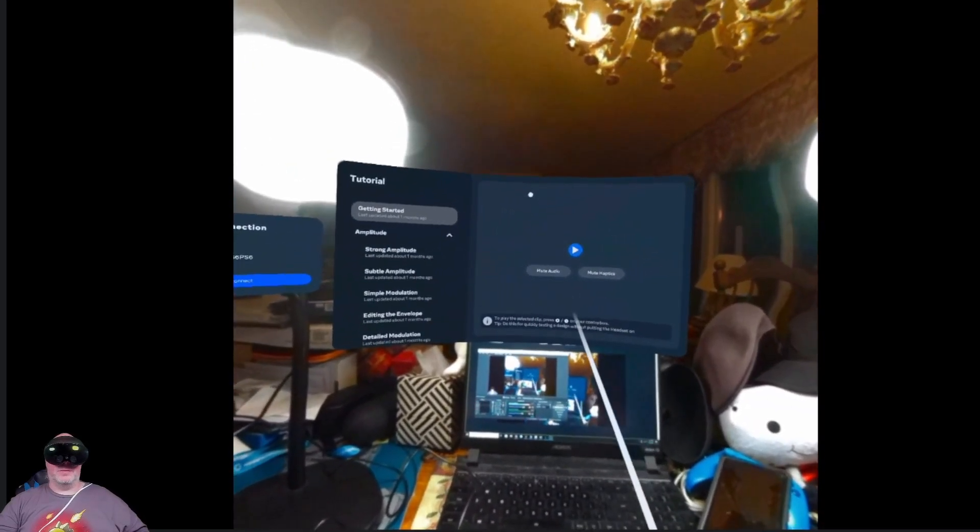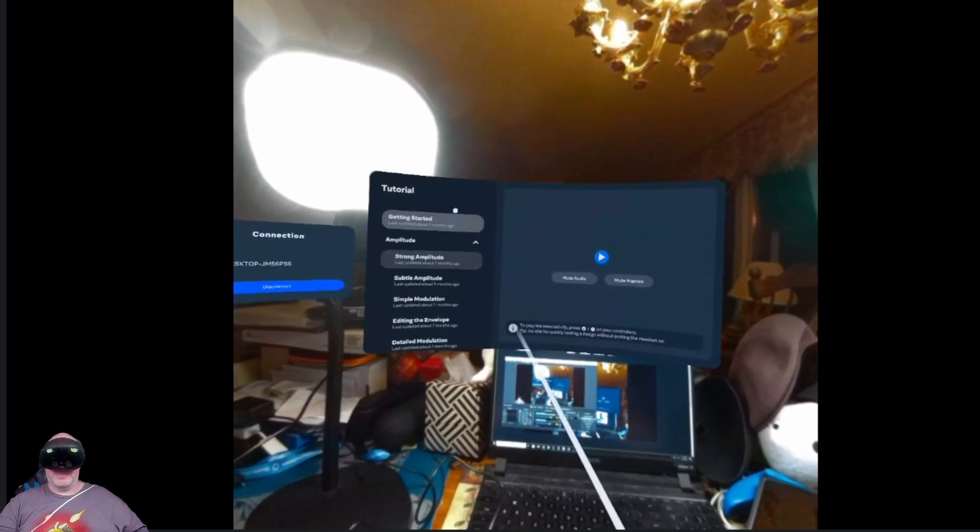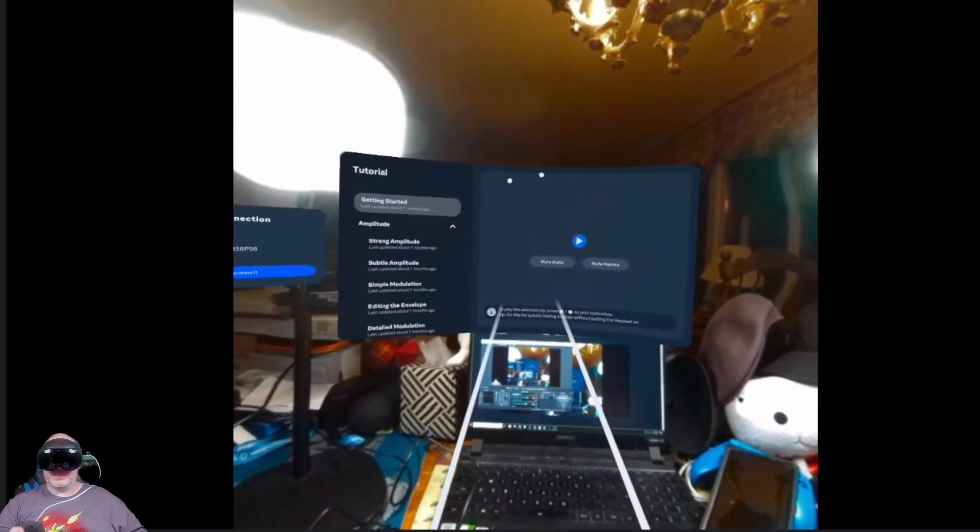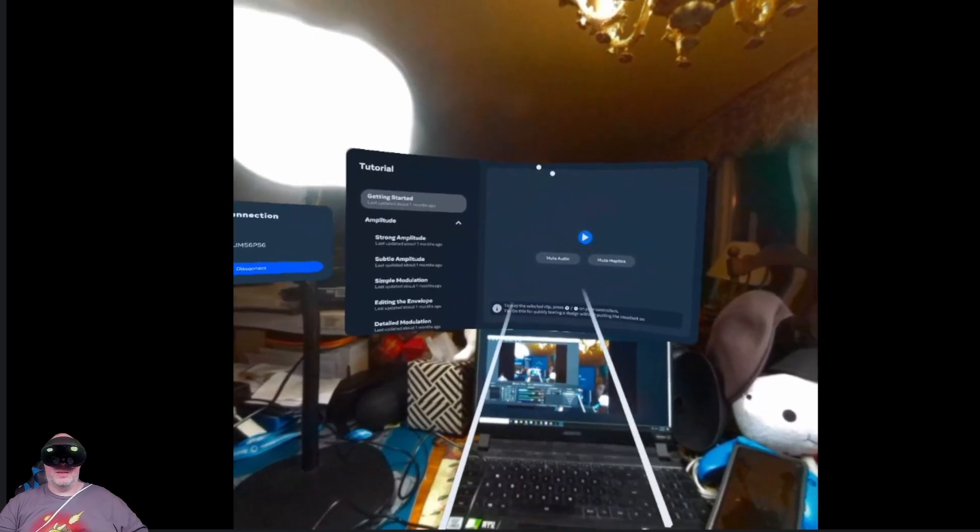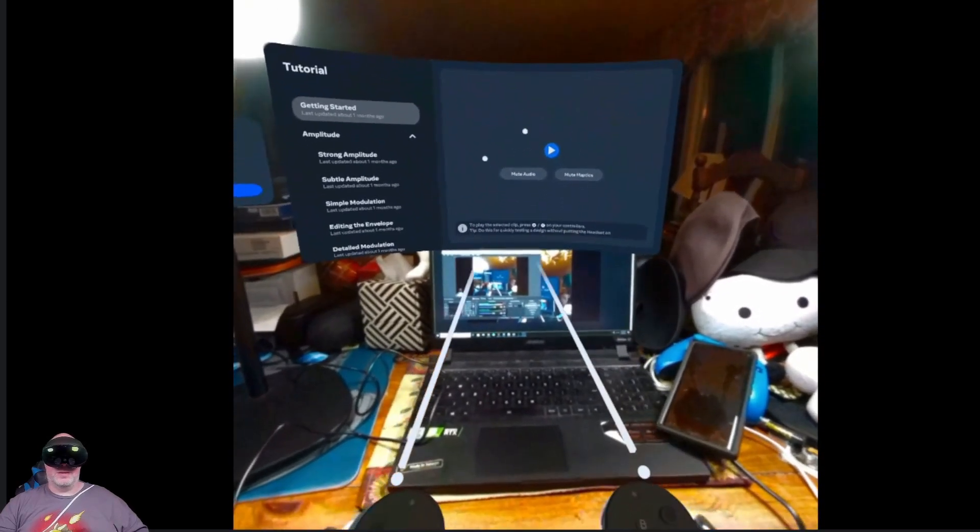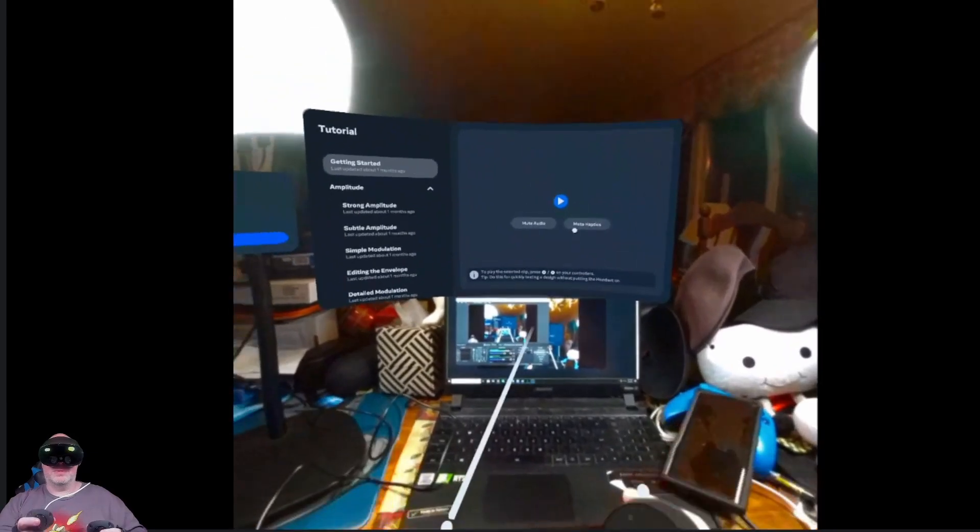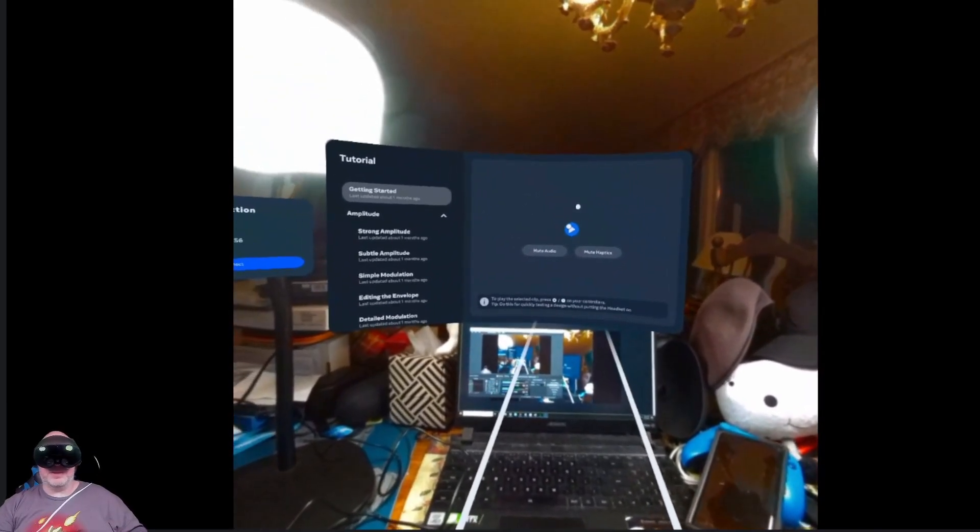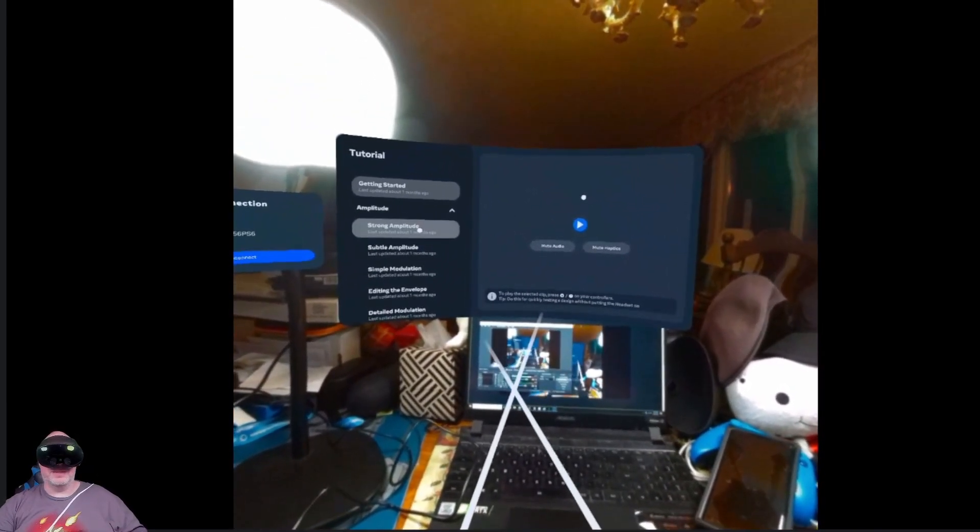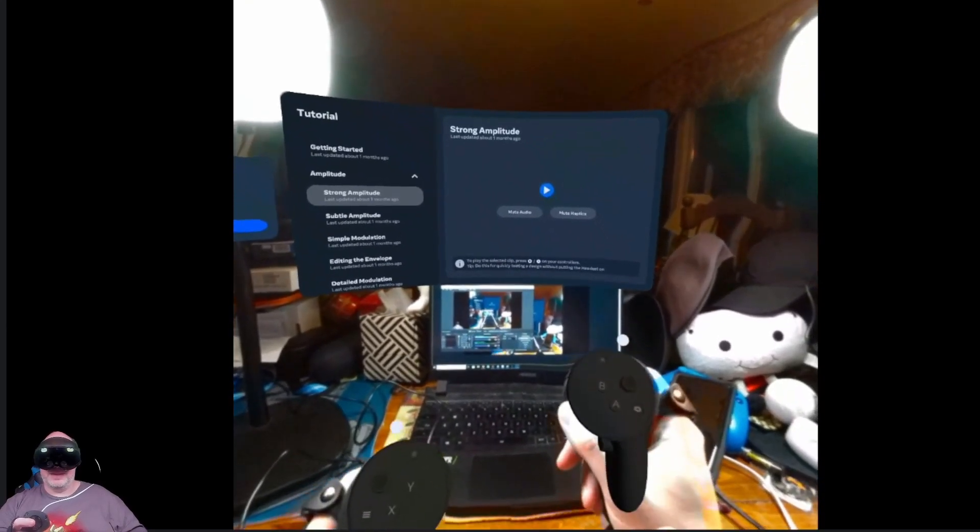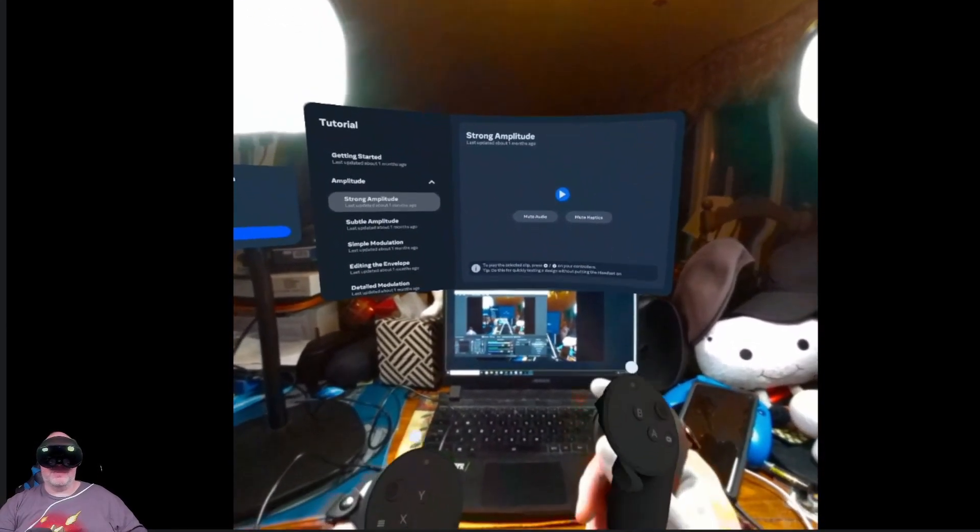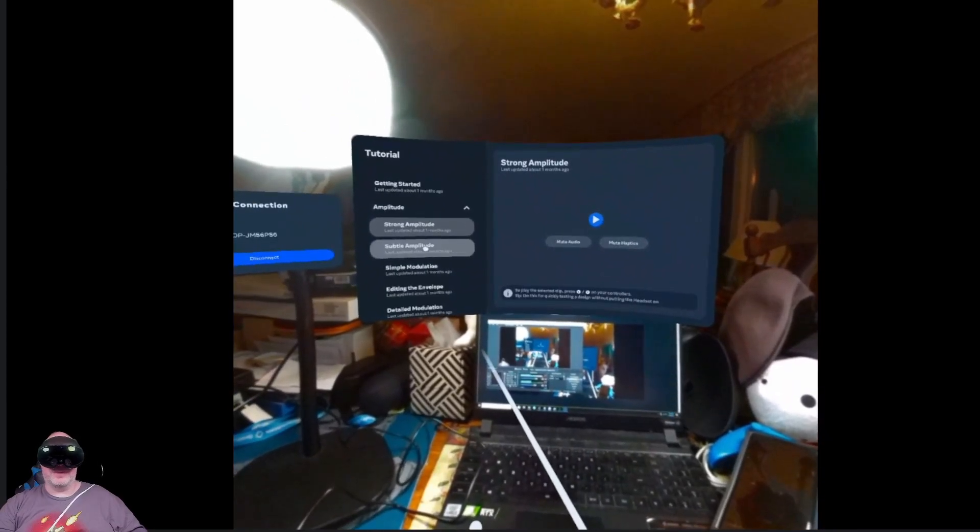This is weird because you can actually see the tutorial in front of me because it's got pass through on as well. But we're going to audition strong. It does audition strong amplitude here. So now we'll audition subtle amplitude and the vibration is different for each modulation here. This is very cool.